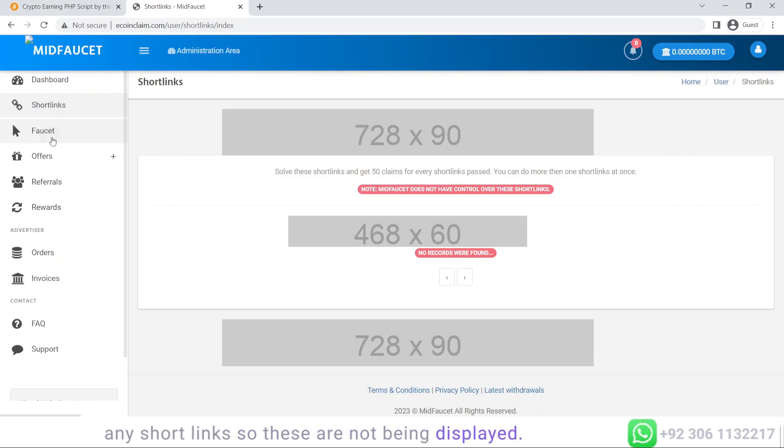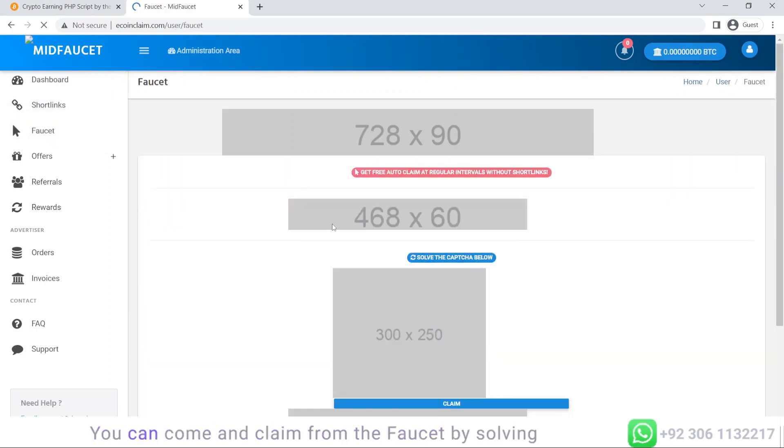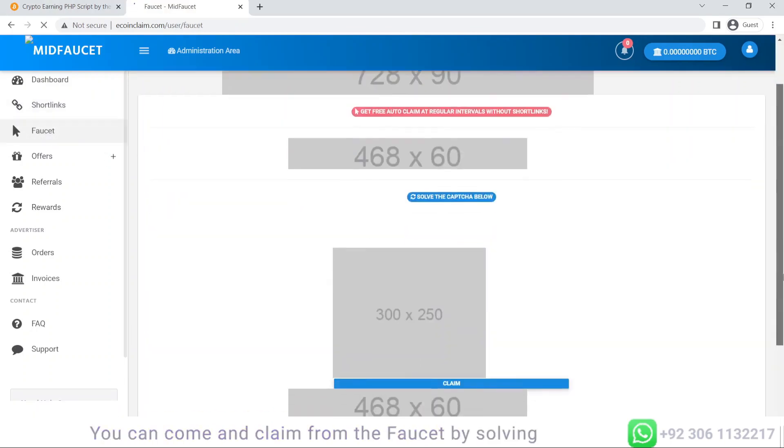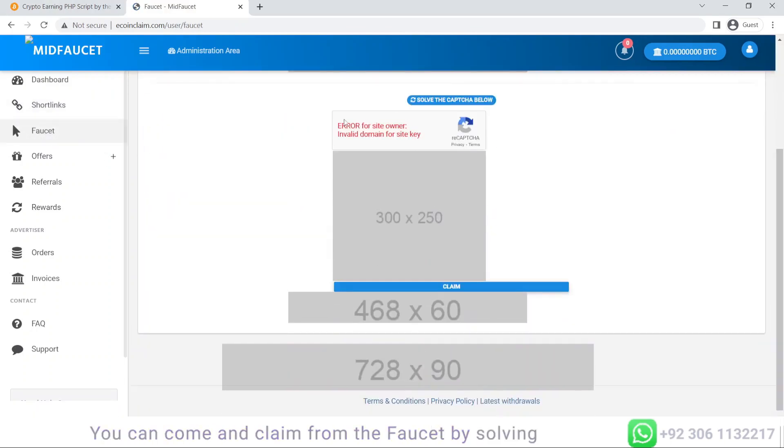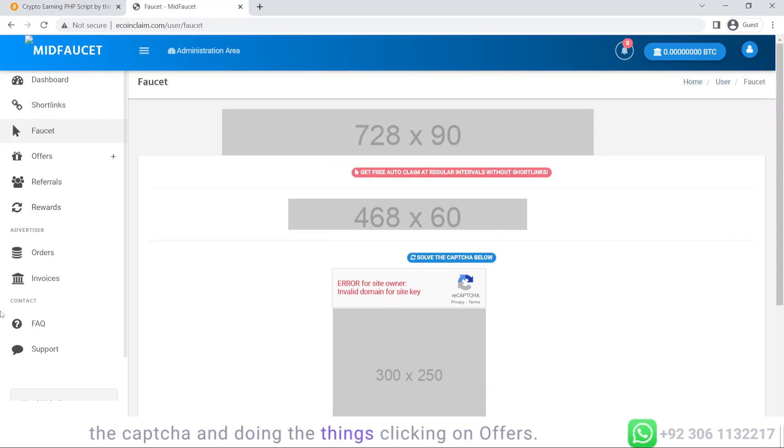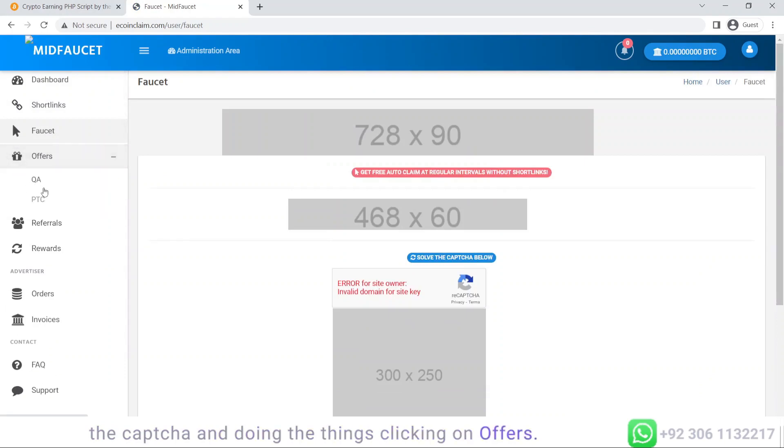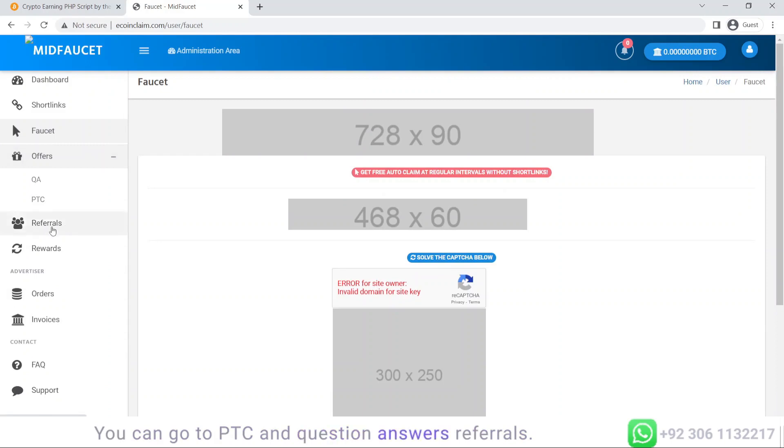You can see the faucet where you can claim by solving the captcha. Clicking on offers, you can go to PTC and question answers. In referrals you can see your referral statistics along with your referral link.